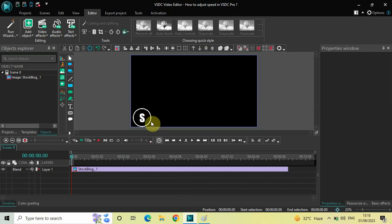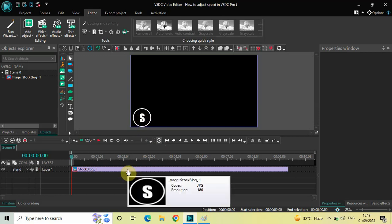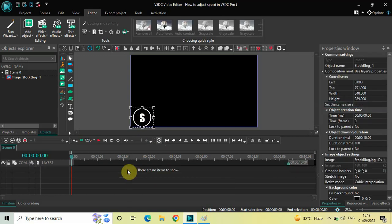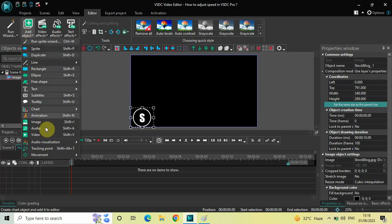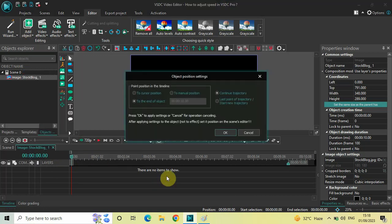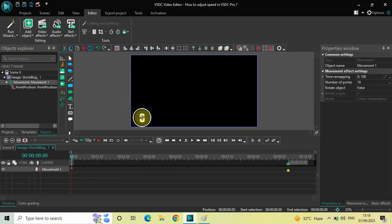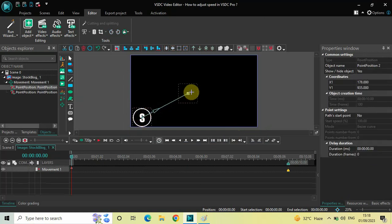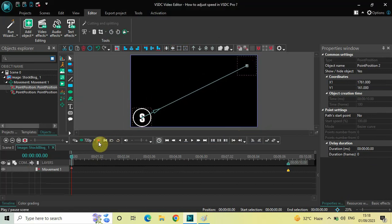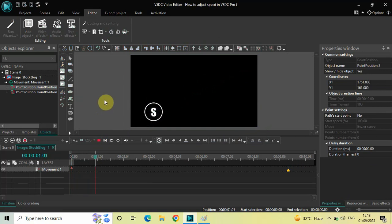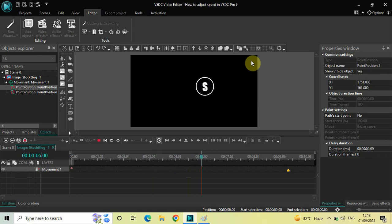To demonstrate this, I have already imported a demo image in the editor. First, you need to double-click on your object — in my case it is my image. Next, go to Add Object, go to Movement, select Movement, and click OK. Now create a movement — let me just move my image from this position to this position. Now if I quickly play the video, this is the initial position and this is the final position of my image.